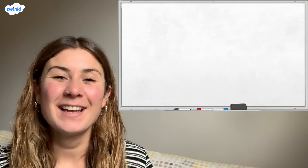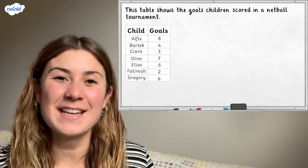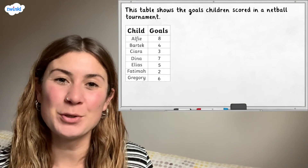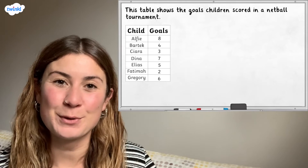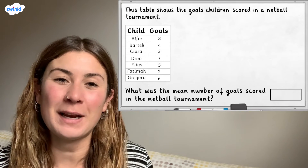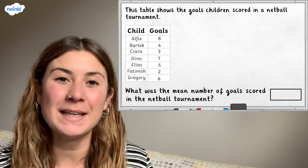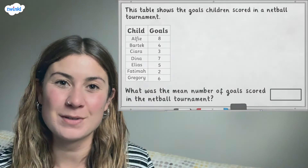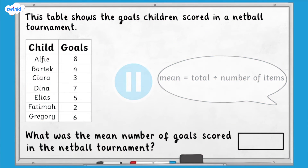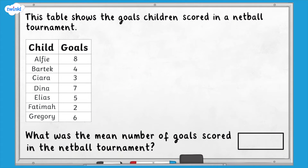Now it's your turn. Let's look at this table that shows goals scored by children in a netball tournament. Pause here and use the formula to find the mean number of goals.